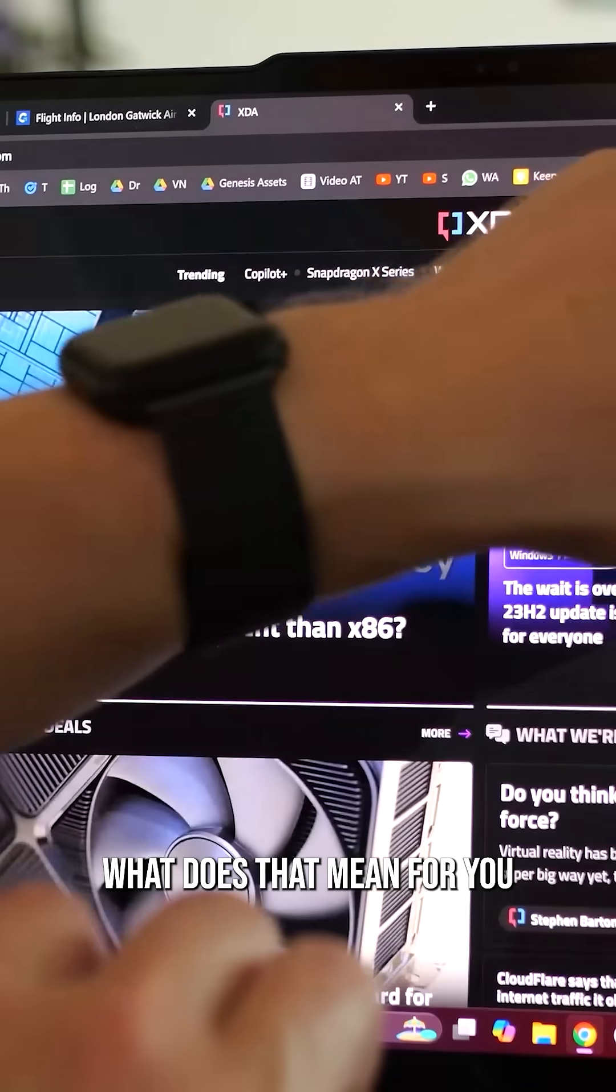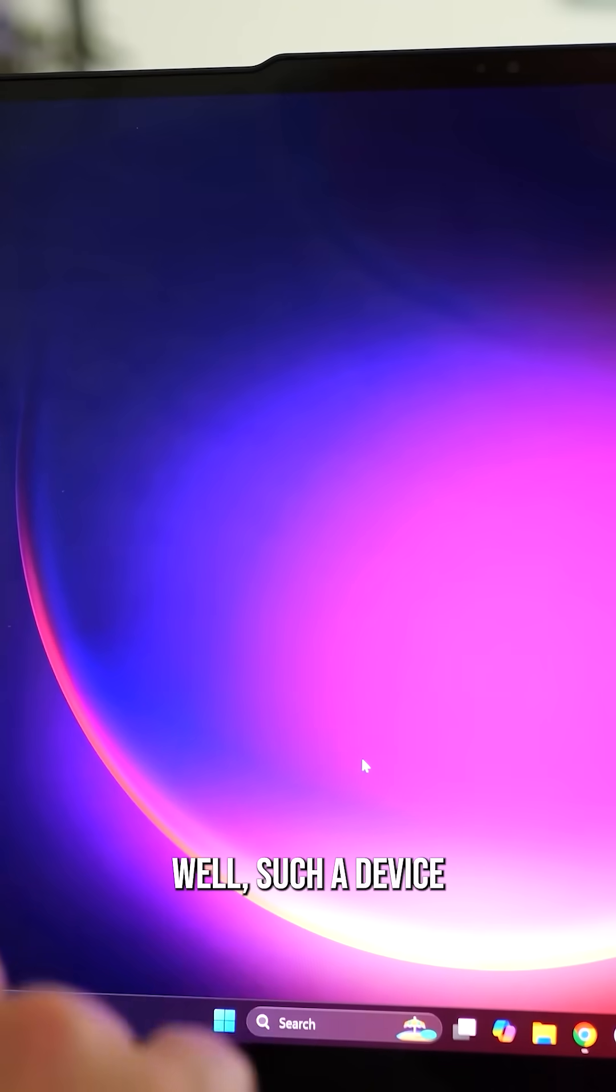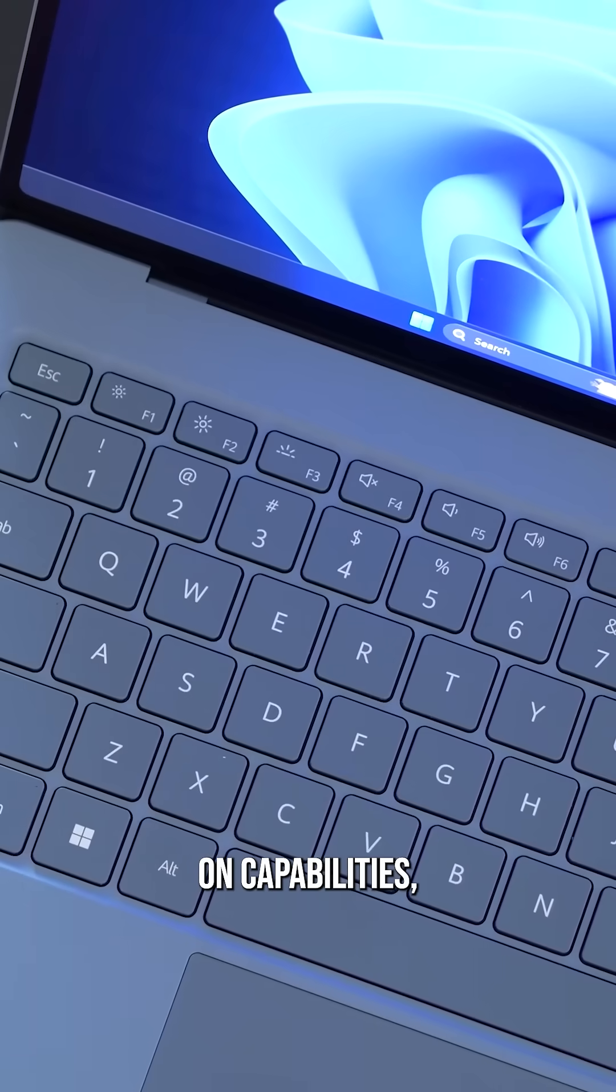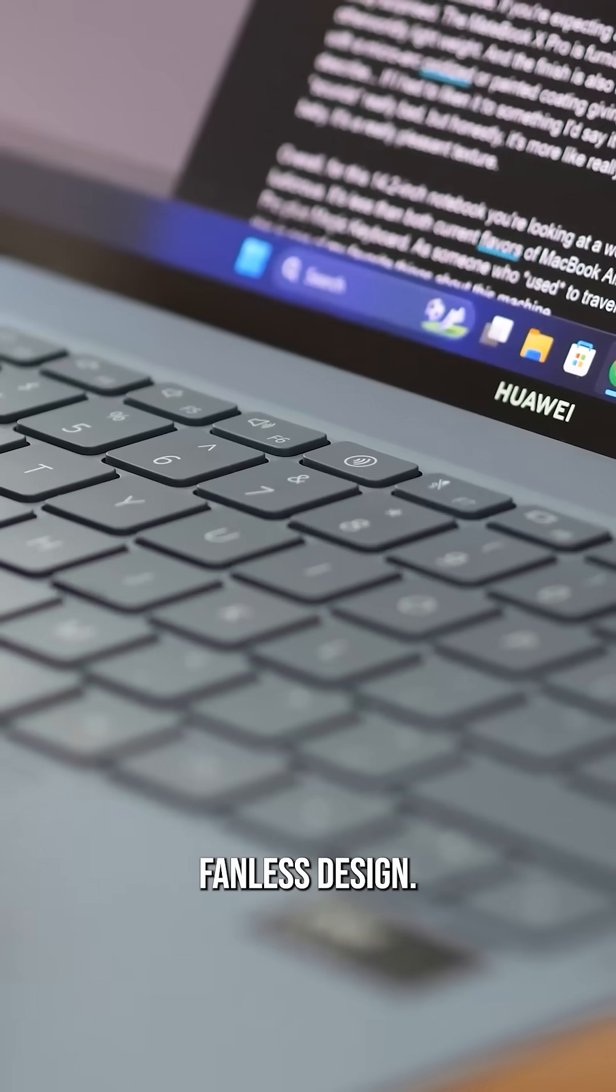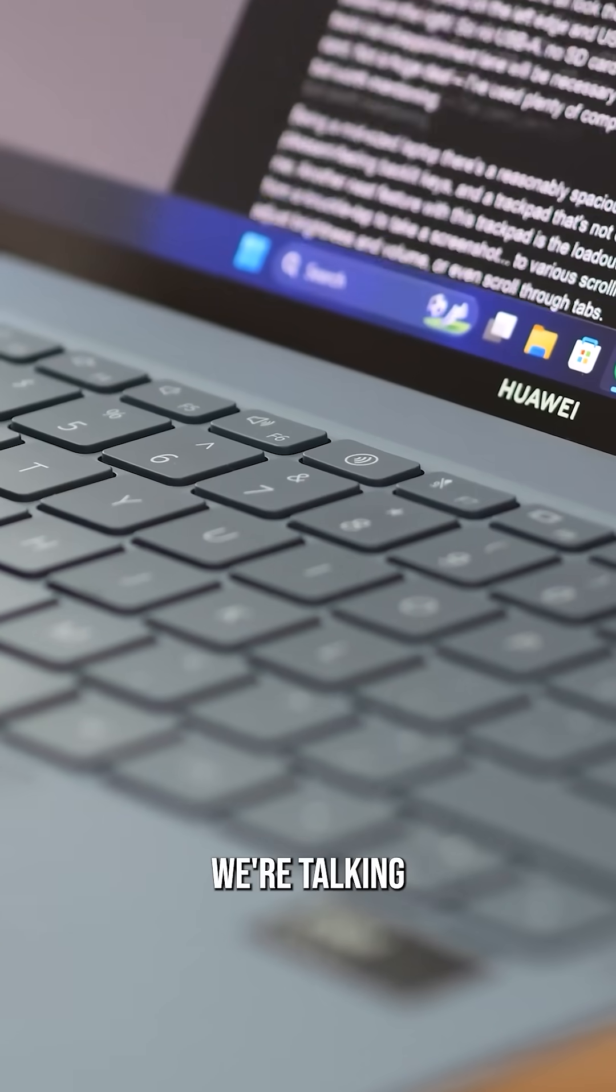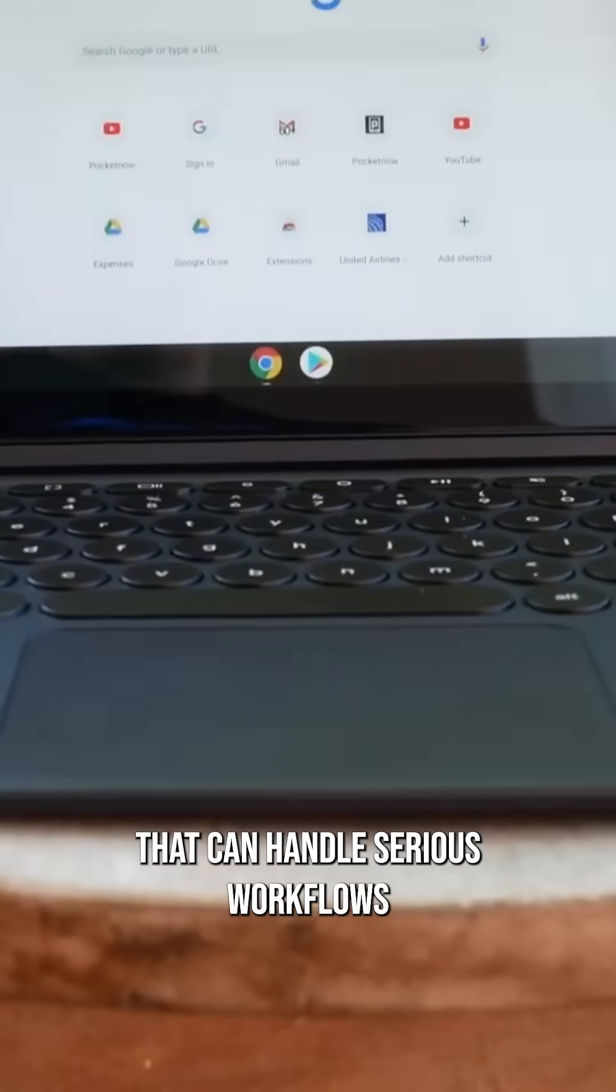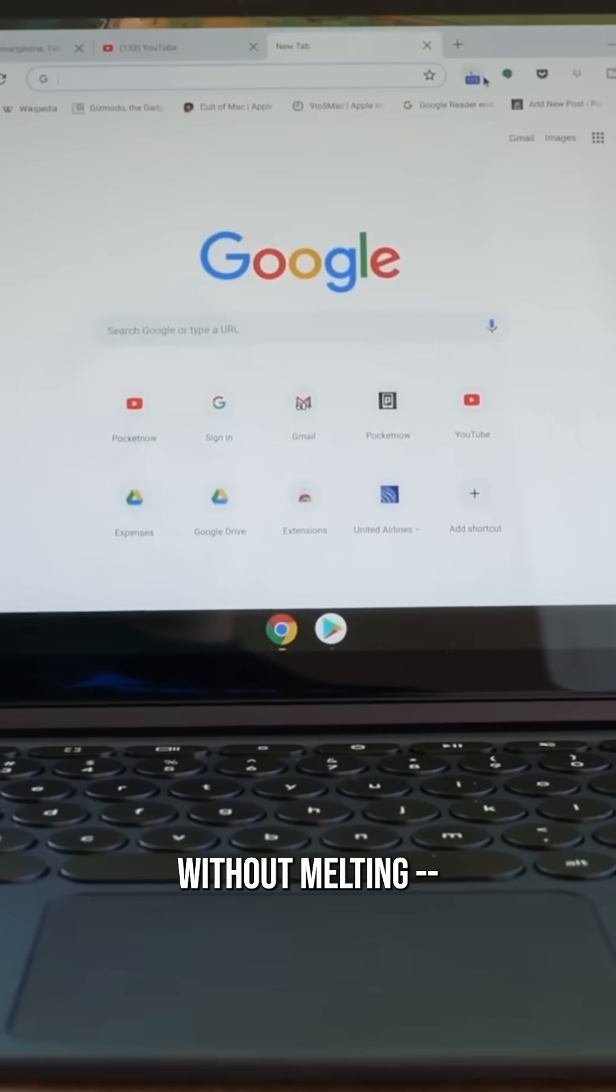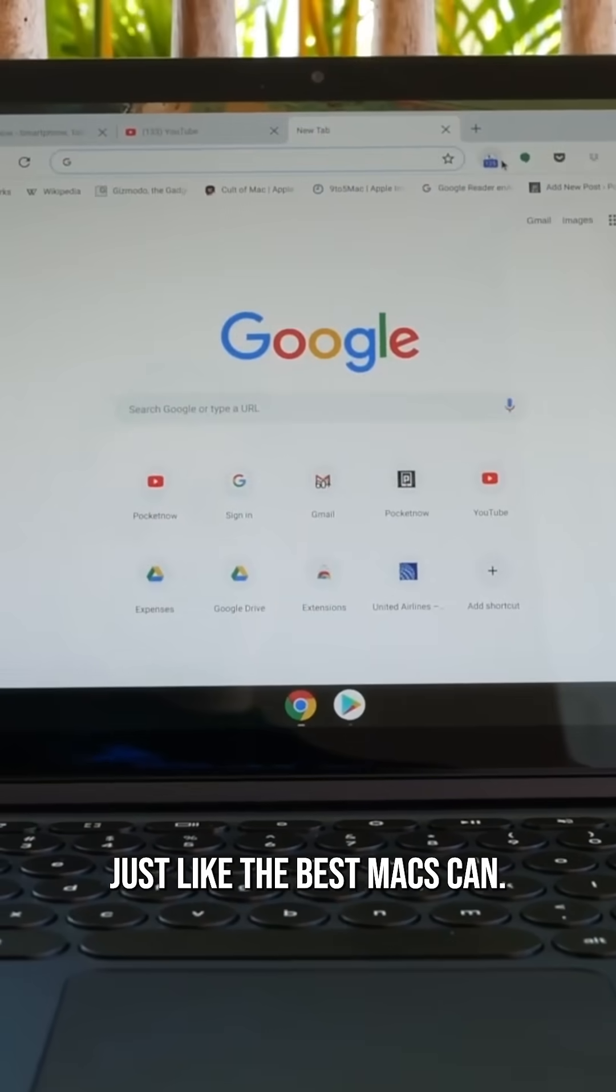What does that mean for you and an Android laptop? Well, such a device could have instant-on capabilities, all-day battery life, and a cool, silent, fanless design. We're talking next-gen hardware that can handle serious workflows without melting, just like the best Macs can.